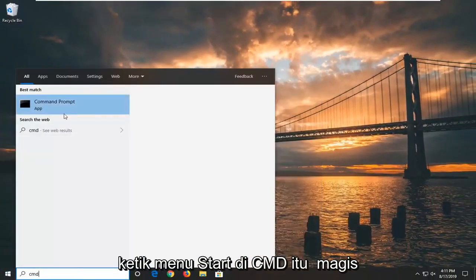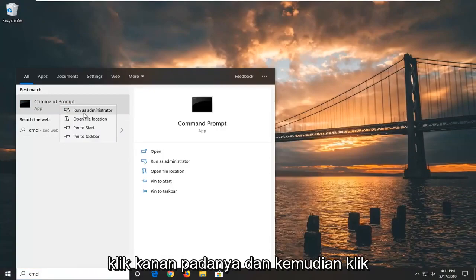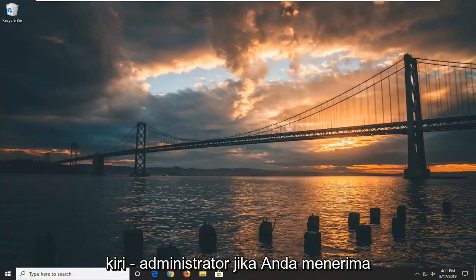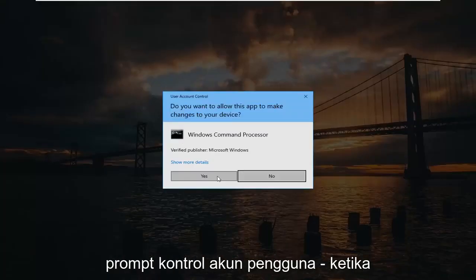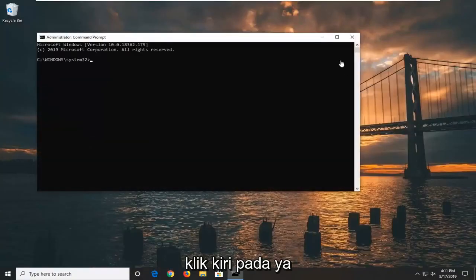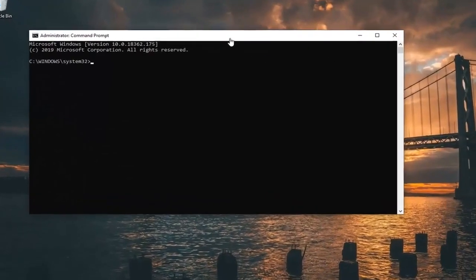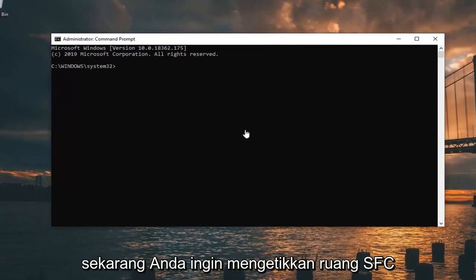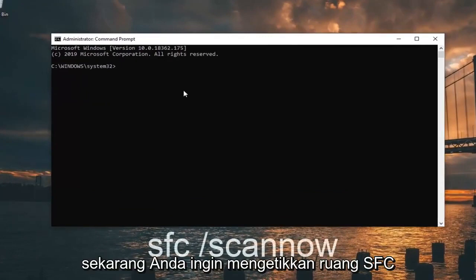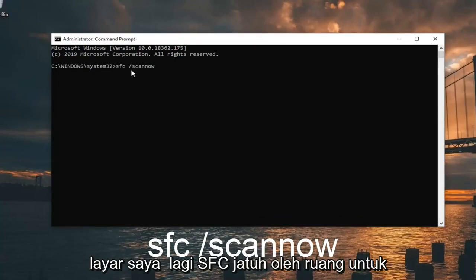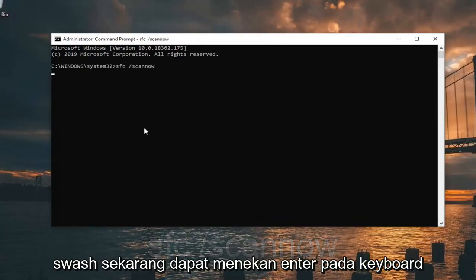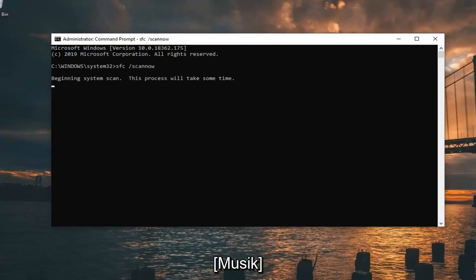Type in CMD. The result should come back with Command Prompt — you want to right click on that and then left click on 'Run as administrator'. If you receive a User Account Control prompt, you want to left click on Yes. Now you want to type in 'SFC /scannow' exactly as it appears on screen — so SFC followed by a space and forward slash scannow. Hit Enter on your keyboard.